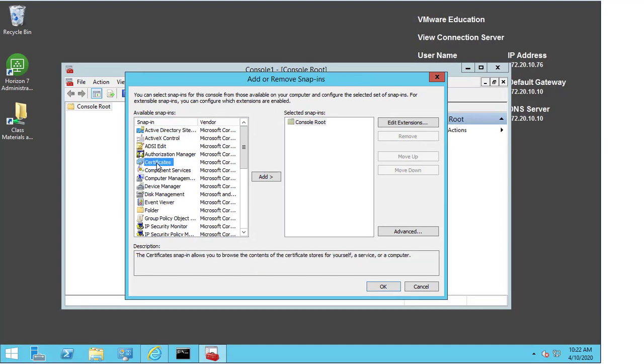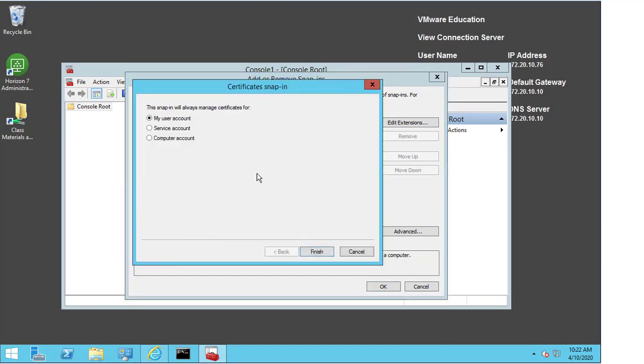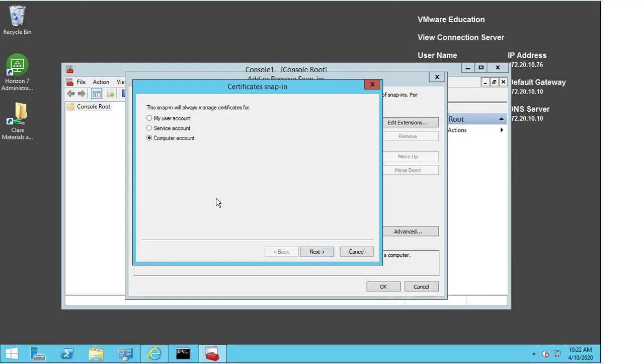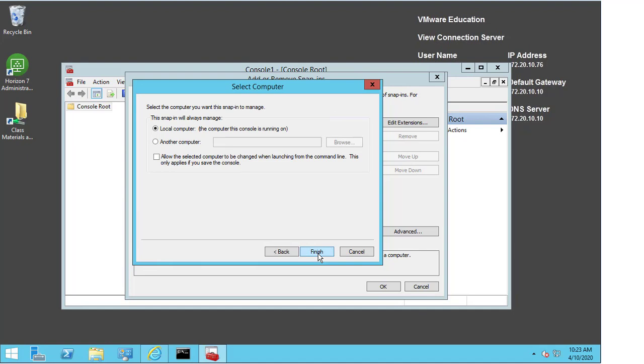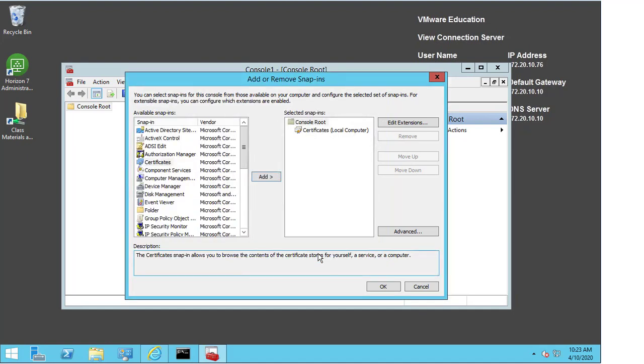I select certificates, press add, and I'm asked which account I want to use here. Now I can use the user account, the service account, or the computer account, and it's very important that I select the computer account. If I'm only dealing with the user account certificates, those certificates are only valid for that user. I want to make sure that I'm checking the certificates for the computer account itself, so regardless of who's logged in their certificates will be valid.